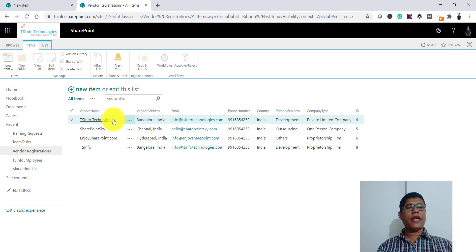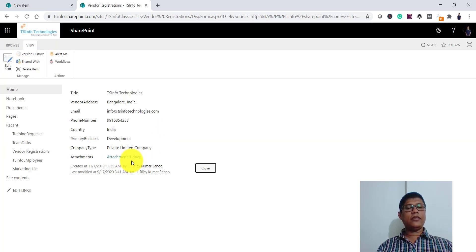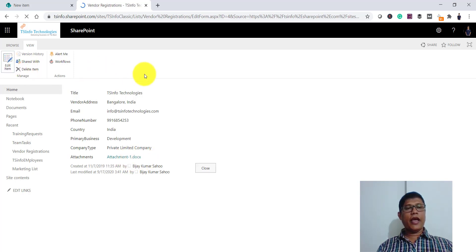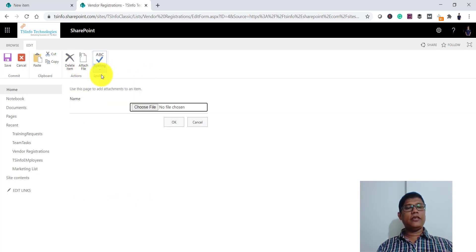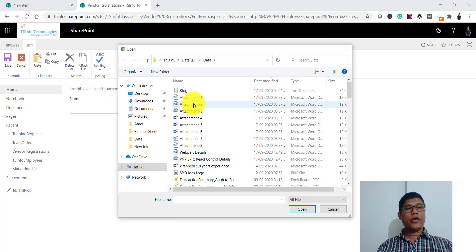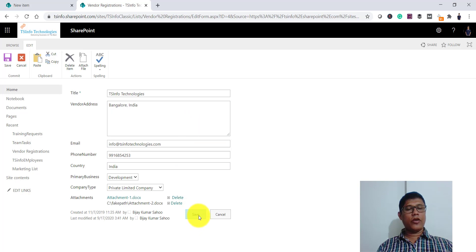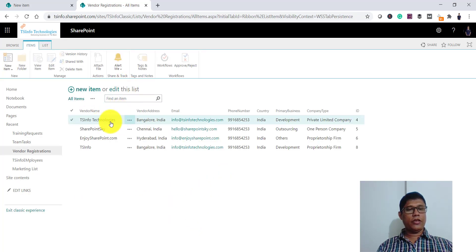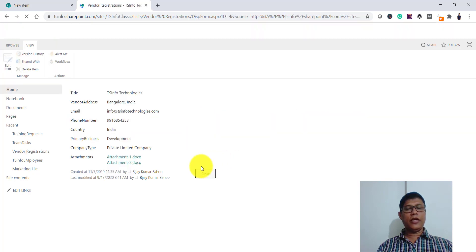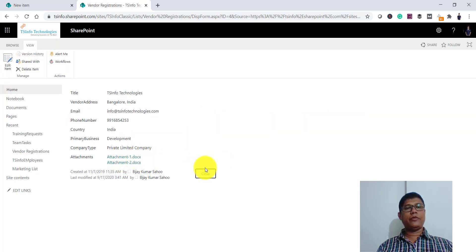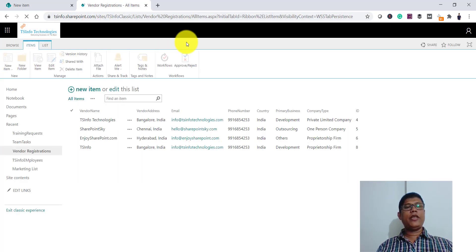So for this item there is now an attachment. If you click on it you can see the attachment there. Apart from that, when you edit an item you will also see the option to attach a file. Click OK and once you save, there will be another attachment for this item. You can see there are now two attachments. This is how you can add attachments in a classic SharePoint list.